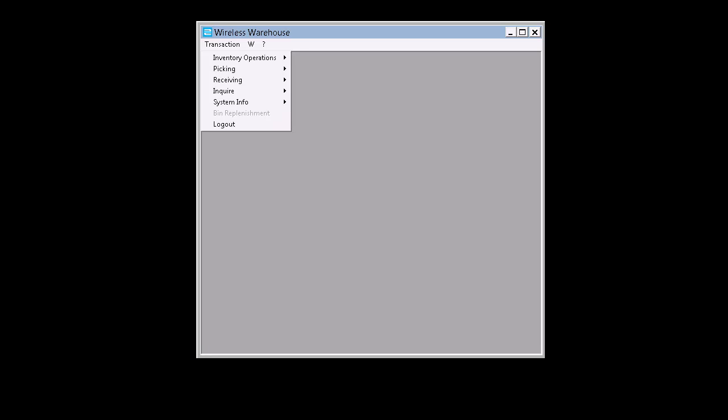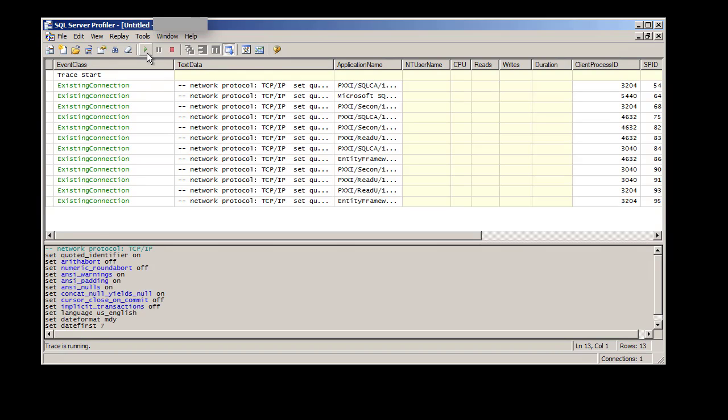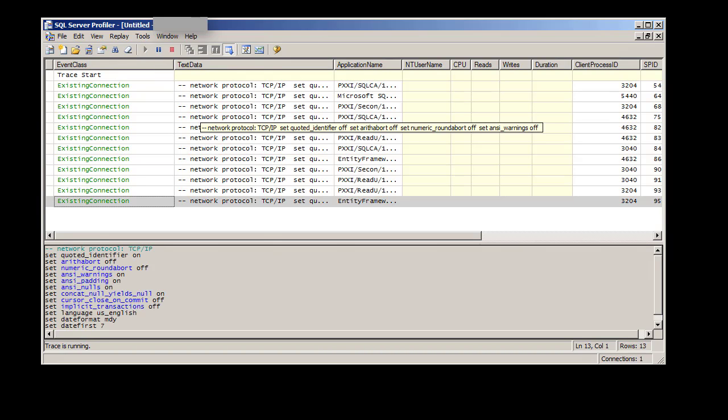Now the first thing we want to do to start this process is get a trace running on the database. So we already have SQL Server Profiler set up and ready to go. We're just going to start the trace up. There it is.